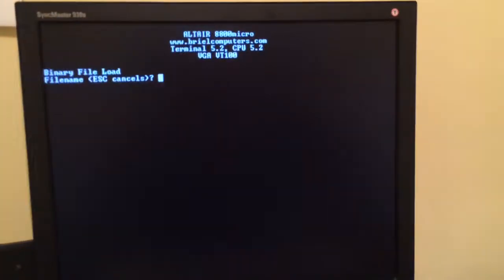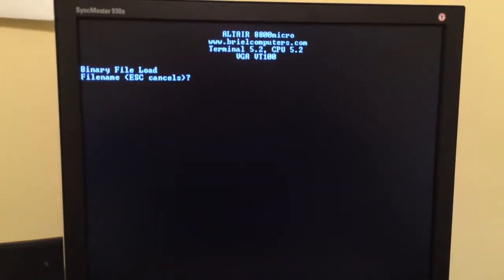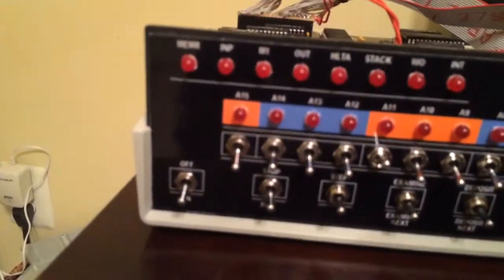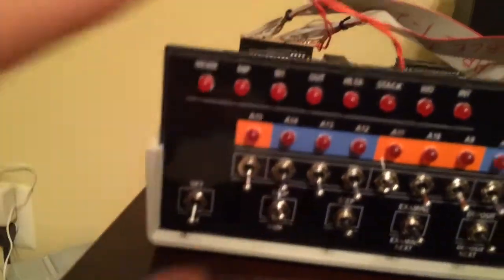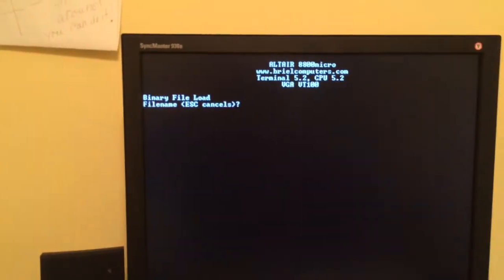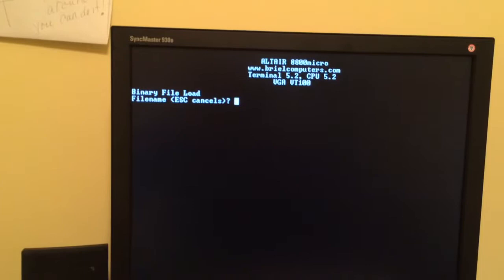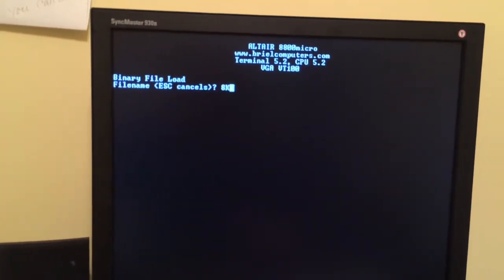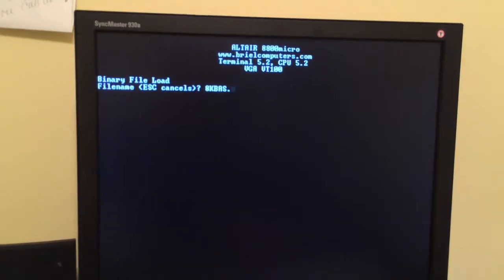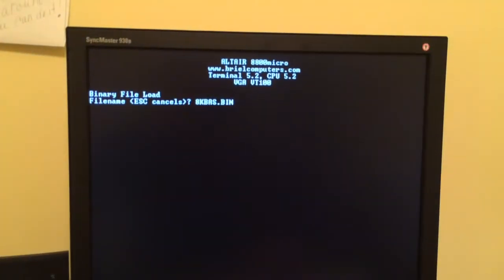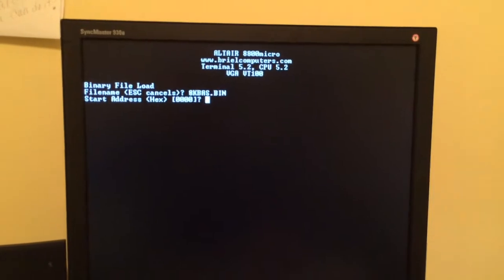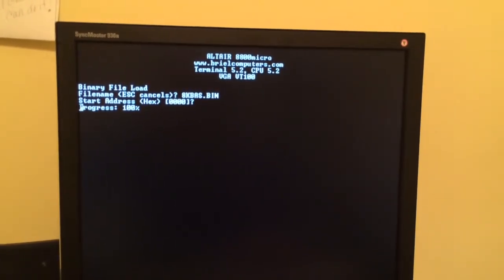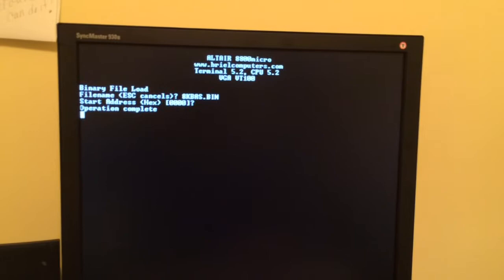Alright, let's do this old school. For dramatic effect here I'm going to move the stop switch so it's off of run. Let's see - 8k basic.bin, start address default zero. Okay, it's loaded.